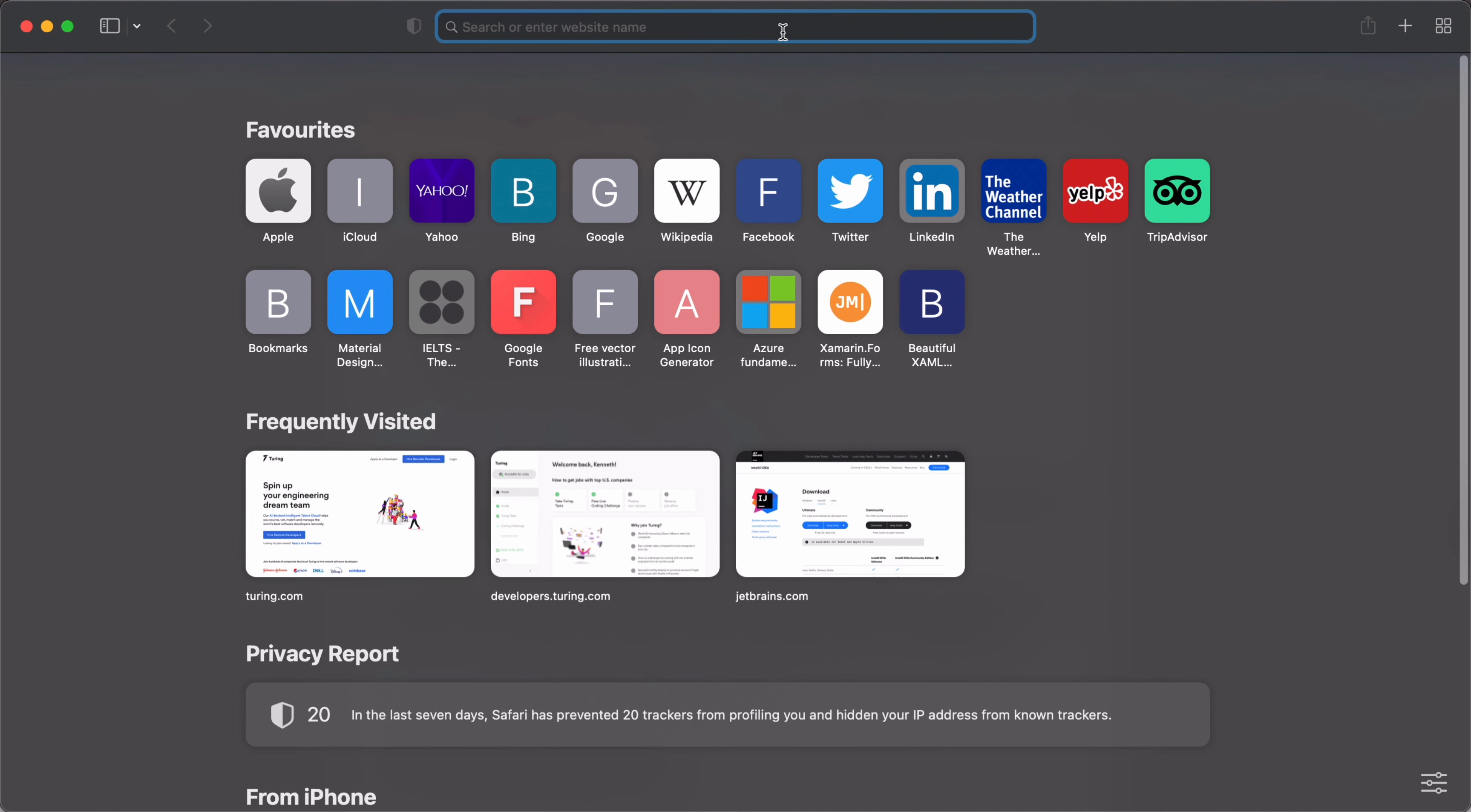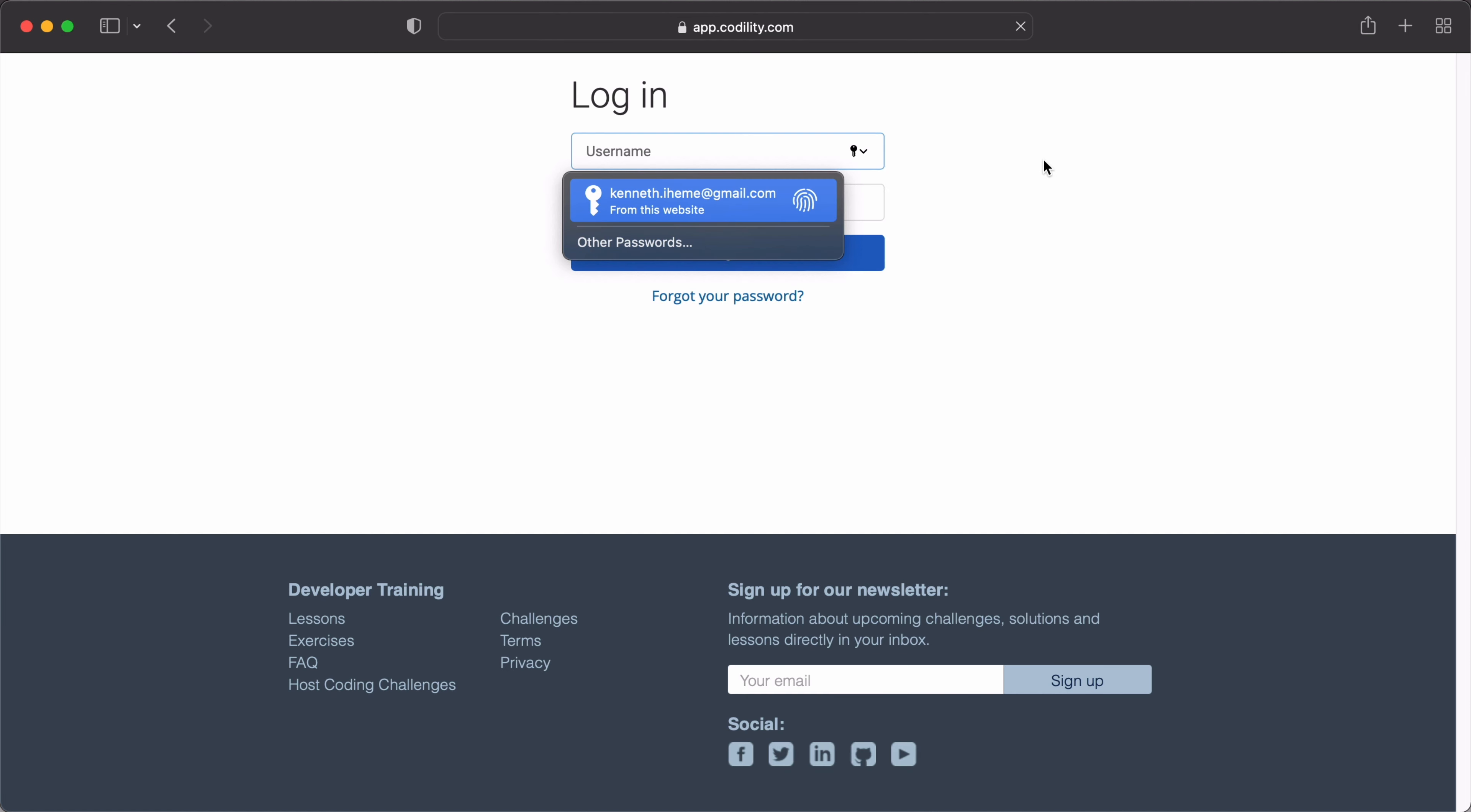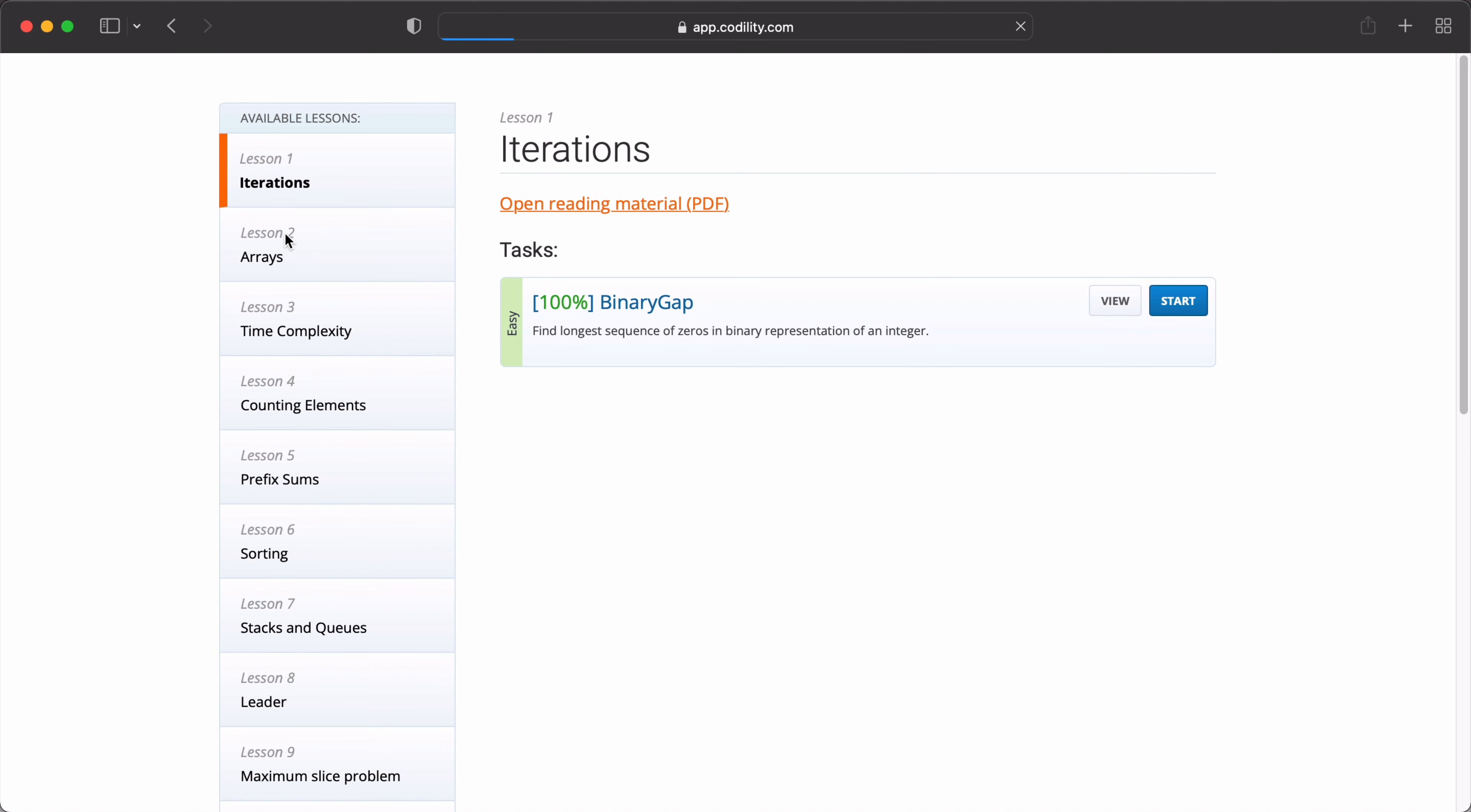Welcome back. To access the Codility platform, let us first of all visit the site at app.codility.com/programmers. If it's your first time, click on the sign up button to register or click on the login button to sign in. Next, click on lessons to begin solving the task. We will solve lesson 1 on iterations.